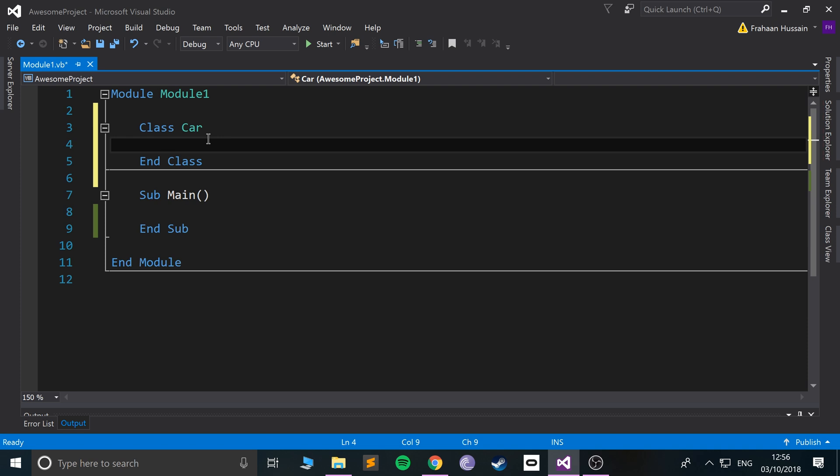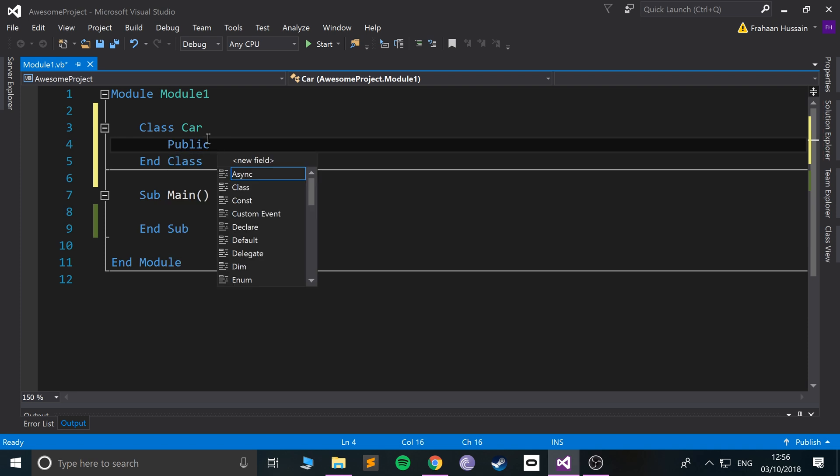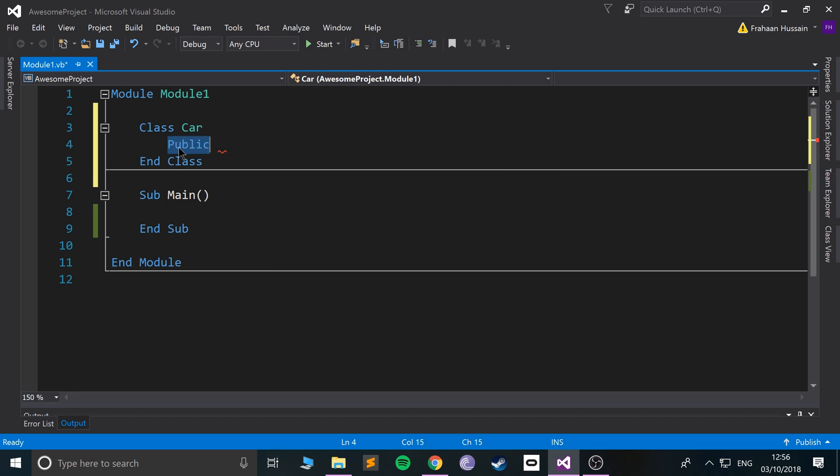So in here you can have variables and you can have functions and subs. Let's take a look at that basically. Now let's create a couple of variables. So let's do public. You need to put some sort of scope here.